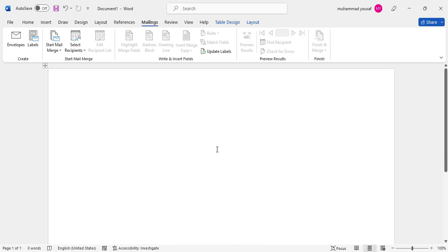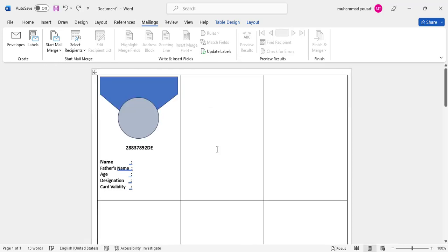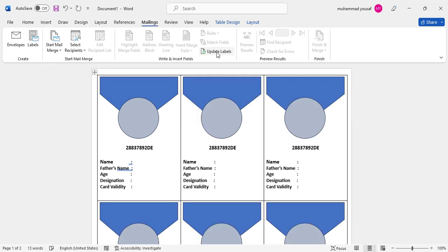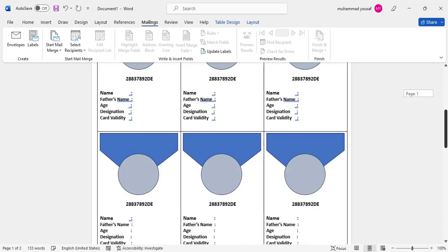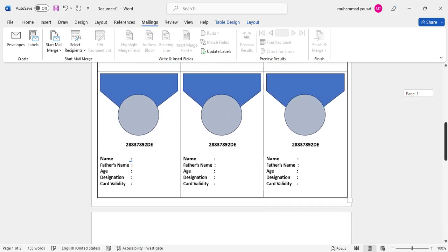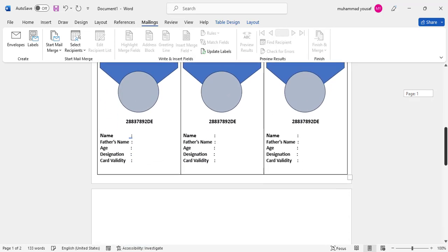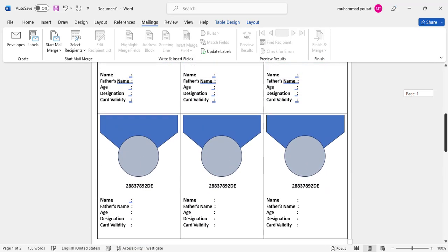After pressing OK again, when you come to this page, press Ctrl+Z. After pressing Ctrl+Z, again in the Mailing tab press Update Labels. See, the whole design copies to all other cards—the cards are created automatically.